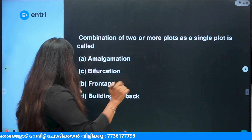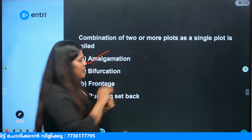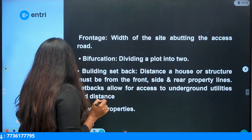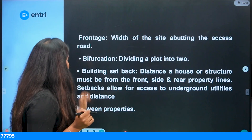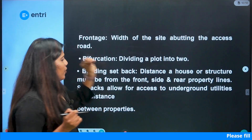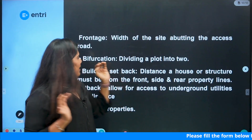When we call it a setback, then we call it Amalgamation. The option is amalgamation. If it is frontage, I call it a distance on the road. It is a distance of the building from the road.